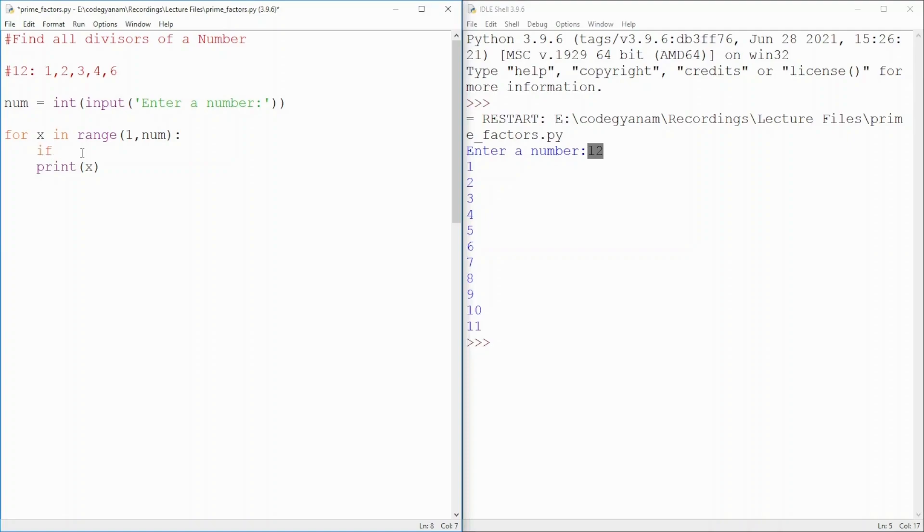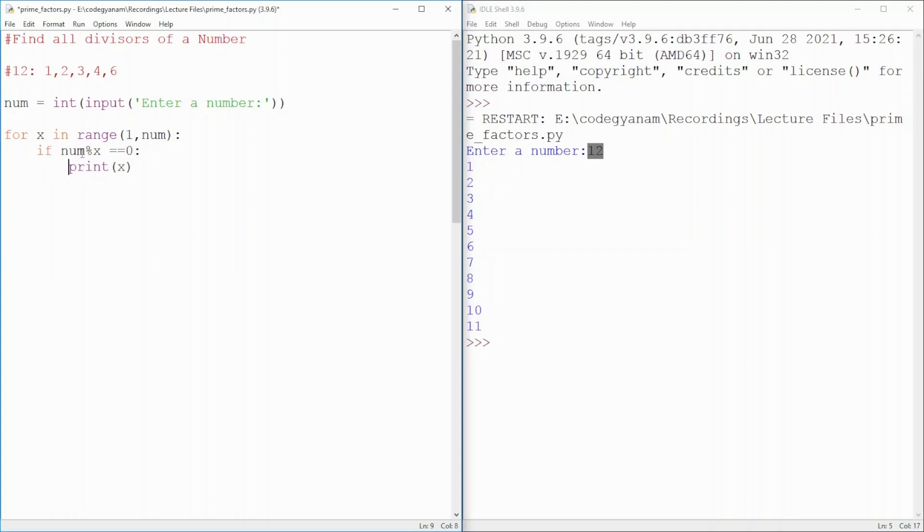If condition. If and then I have to put a condition. Condition is like the input number must be completely divisible by x. It means I will get after division, the remainder equal to 0 and then print that number.